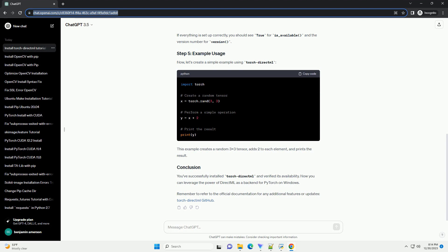You've successfully installed TorchDirectML and verified its availability. Now you can leverage the power of DirectML as a backend for PyTorch on Windows.